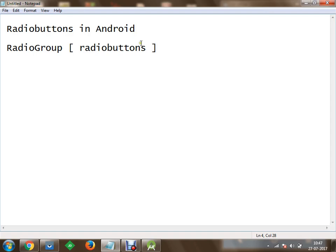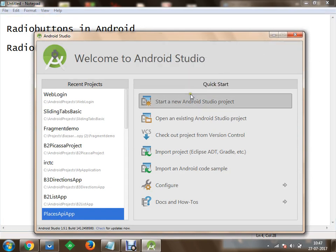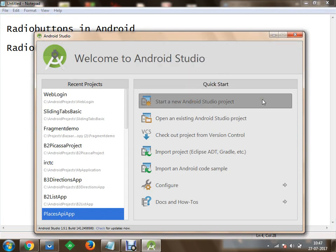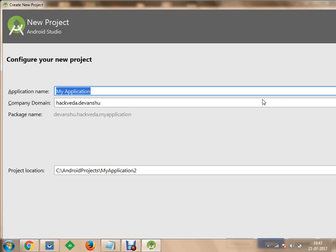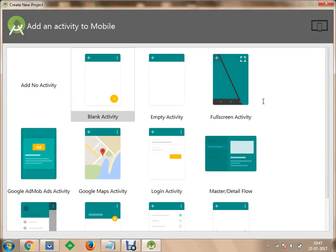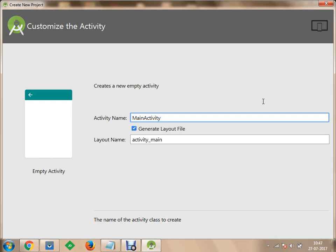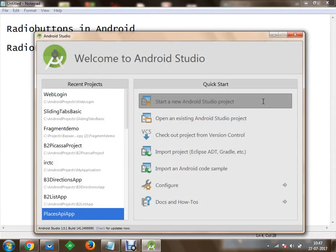We will get started with a sample project in Android Studio. I am going to call this project as radio app, created for API 2.3.3. We will get started with an empty activity and click Finish.